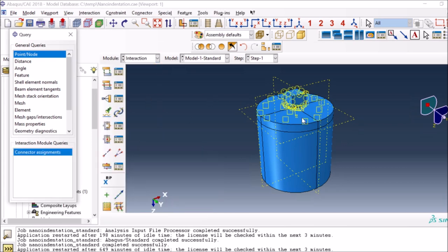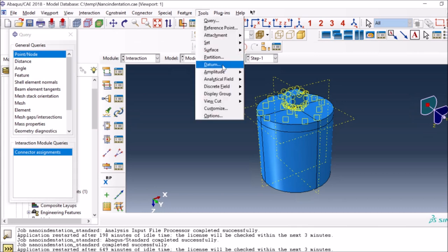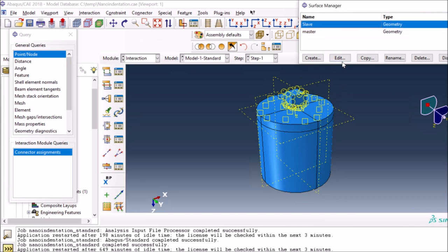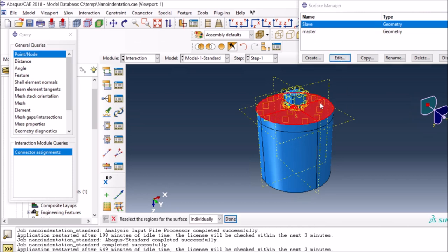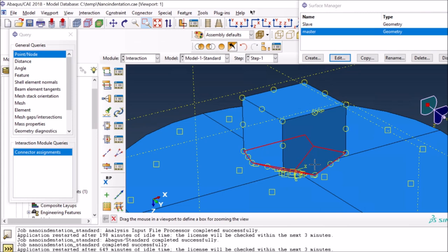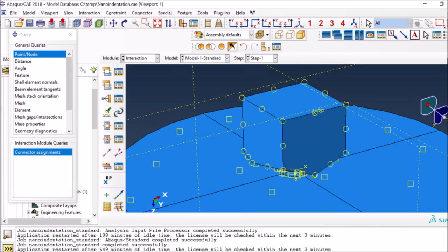The interaction is a tricky part because we need to define interaction between the sample and the indenter. I created two surfaces called master and slave. The master surface is always the stiffer surface and the slave surface is generally the softer one. My slave surface is the top surface of the sample, and for the master surface I selected the tip of the indenter - the surface which will be in contact with the sample in reality.